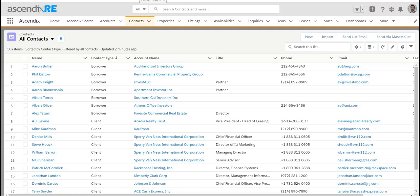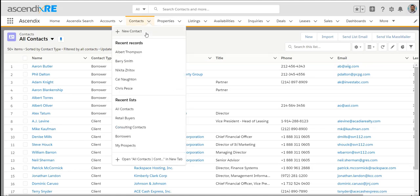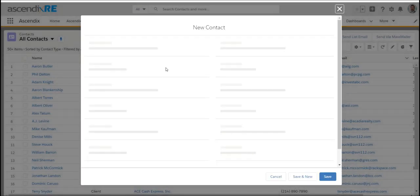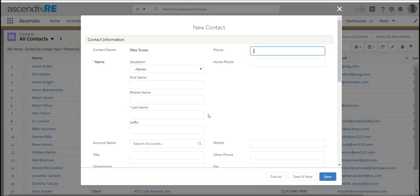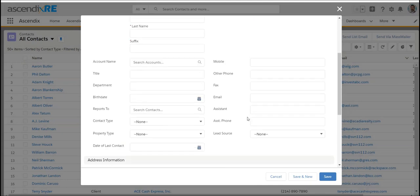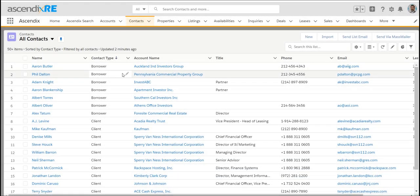This video will cover investment sales and how to track buyer requirements and sellers in the marketplace. When you're pursuing a listing from a buyer perspective, your buyers are going to be contacts or people that you've added to your database. You can add the contact and populate as much information as you have about the contact.